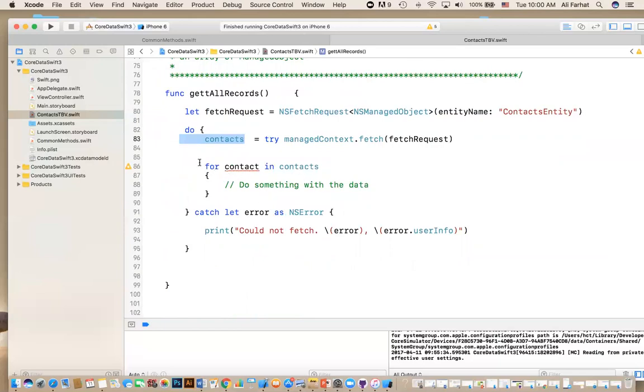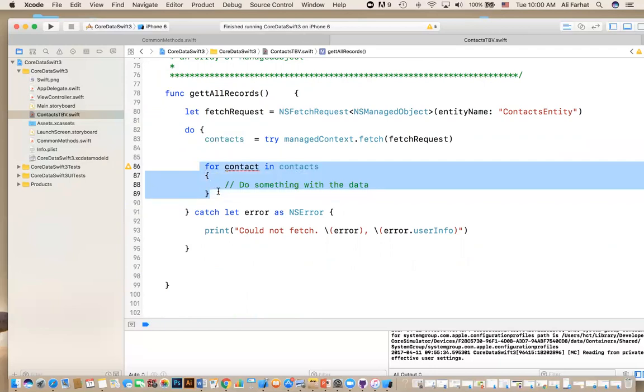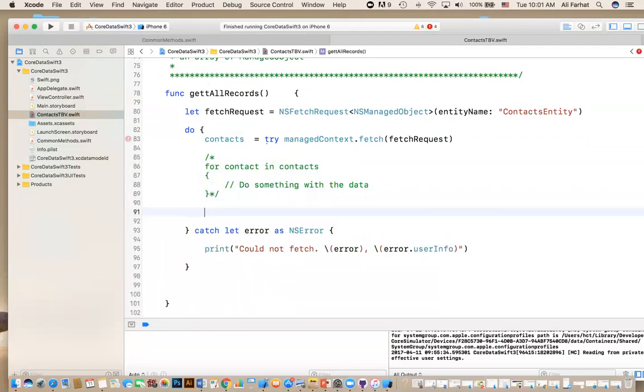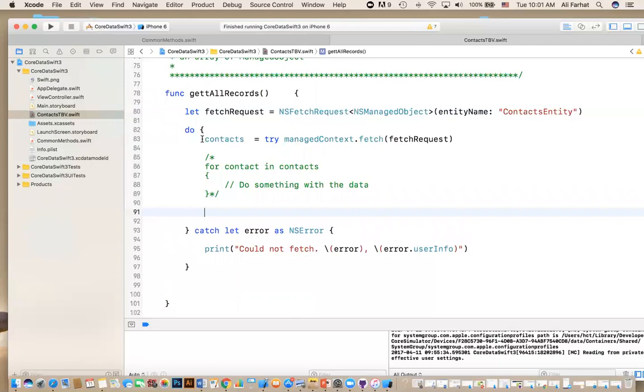So what we want to do is we want to say contacts equal try managed object - before we used save. Now, we're using fetch. Fetch what? Fetch using that fetch request. I'm running a query against this entity. What does it give you back? It gives you an array, an array of managed objects. So the possibility, it's either empty, no records, or actually records. Now, I put this, I left it on purpose here for you. Sometimes, you want to do some processing on these things. So I put it in here, it says for contact in contact, do something. If you want to iterate or go through all the records and do something with them.